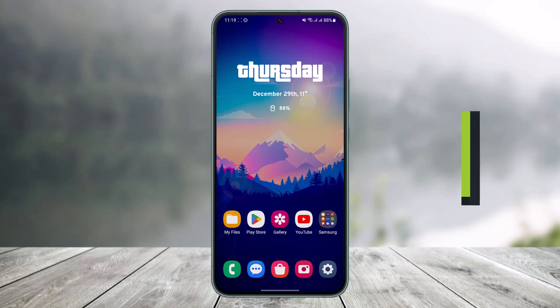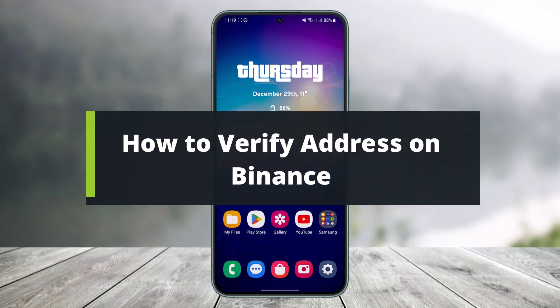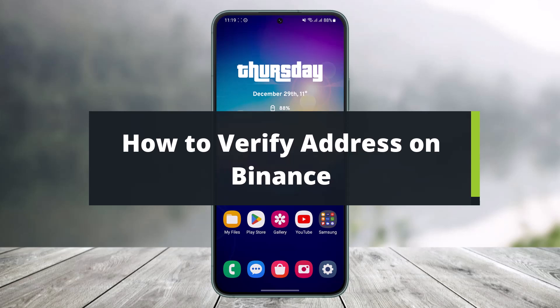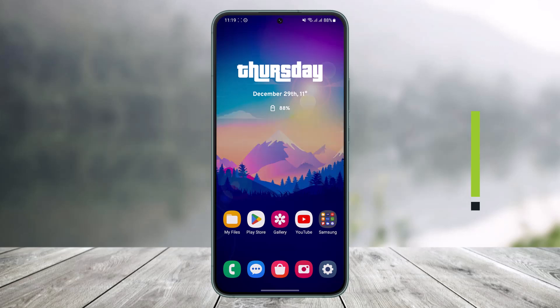How to verify your address on Binance. Hi everyone, welcome back to my channel. I am Bimo from Help Deck, and in today's guide video I'll simply show you how you can verify your address on Binance. Make sure to watch this video till the end if you'd like to verify your address on Binance.